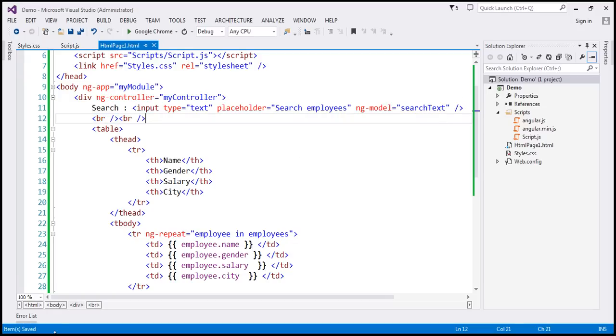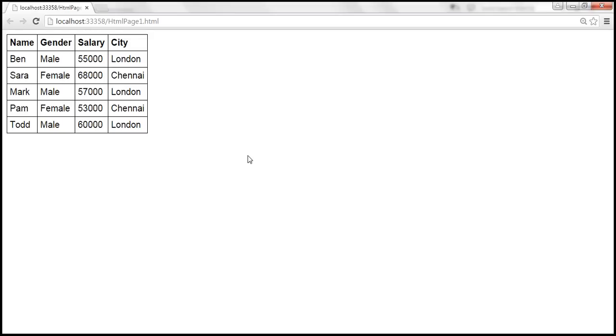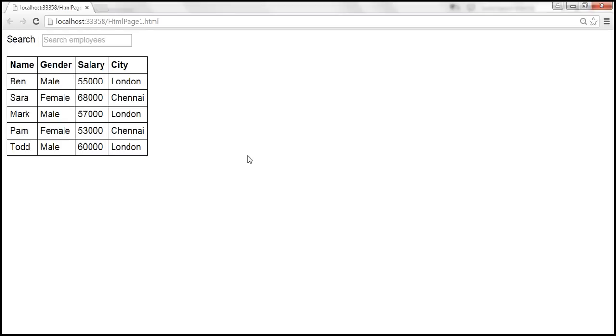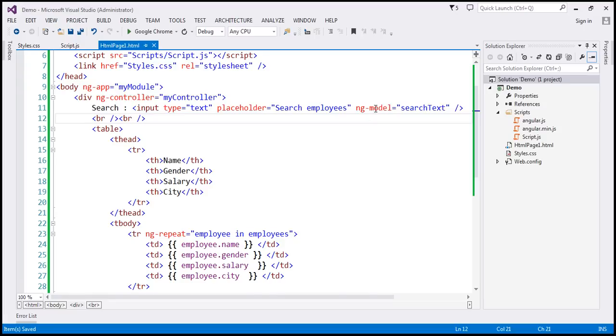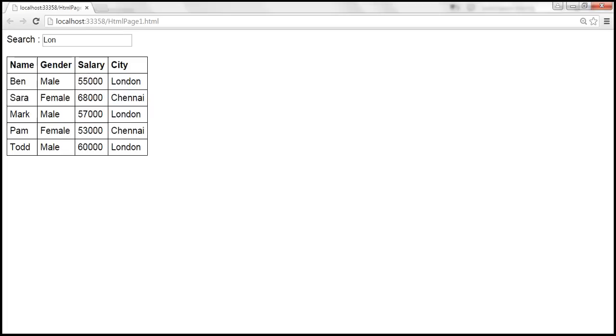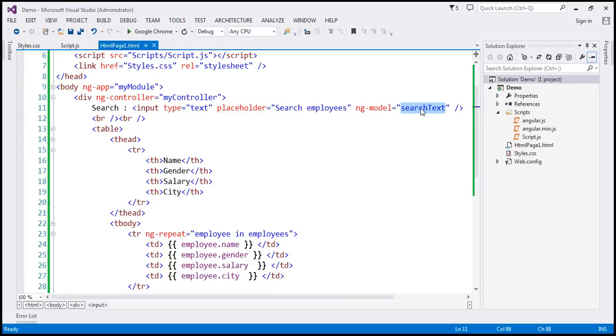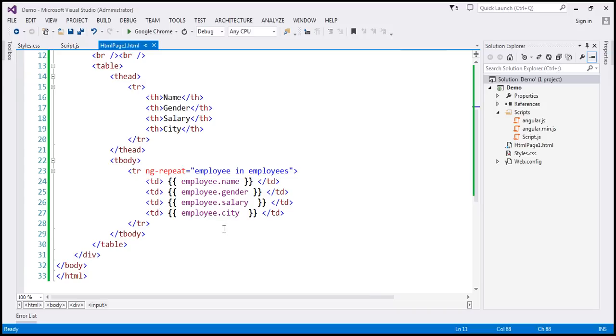Now let's go ahead and reload this page. So notice we have our search employees text box. At the moment when we type something into the text box, nothing is going to happen. Since we have specified ng-model directive on this input element, this variable will automatically be added to the $scope object. And whatever we have typed into that text box will be stored in that variable. And then we can use this search text variable on any other element.